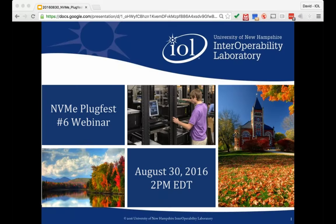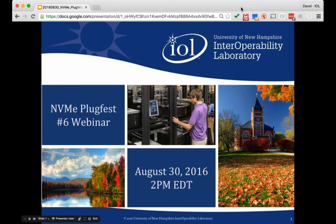Welcome again, everyone, to today's webinar, NVMe Plugfest and Interop Test Suites. My name is Mara Bernazani. I'm the communications coordinator here at the UNH IOL. I will serve as your moderator.